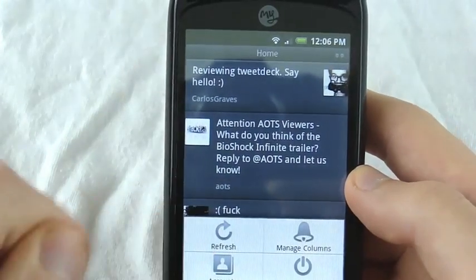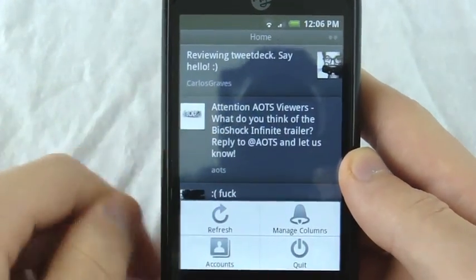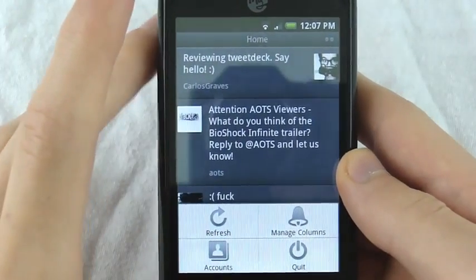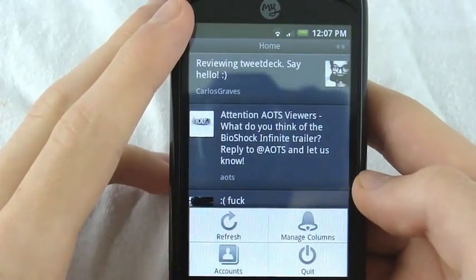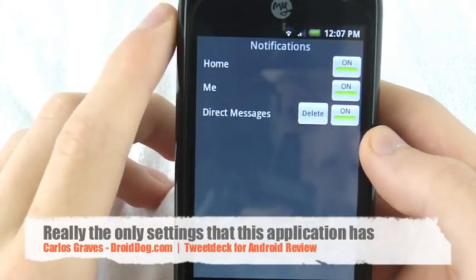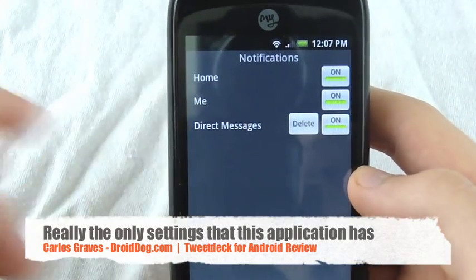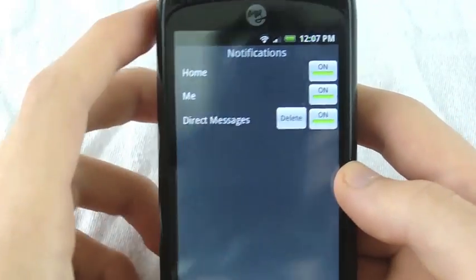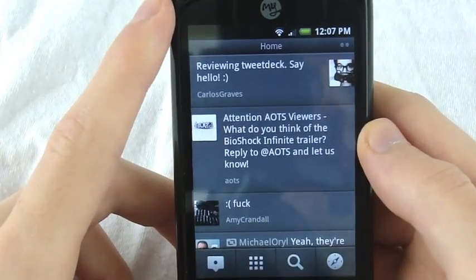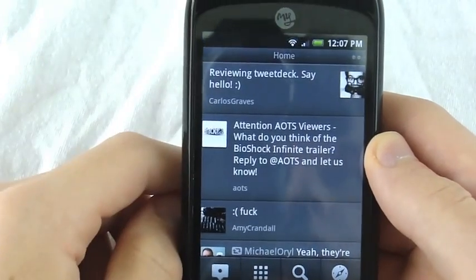When you press menu, all you get is refresh, manage columns — or pages rather — accounts, and quit. Quit is the only way to stop notifications until you open it again. When you go to manage columns, you get home, at-replies, which I have on, and direct messages. You can delete a column if you want. You can't add anything else, which is a bummer. This application also does not come with any widget, which is unfortunate — but it is a beta.